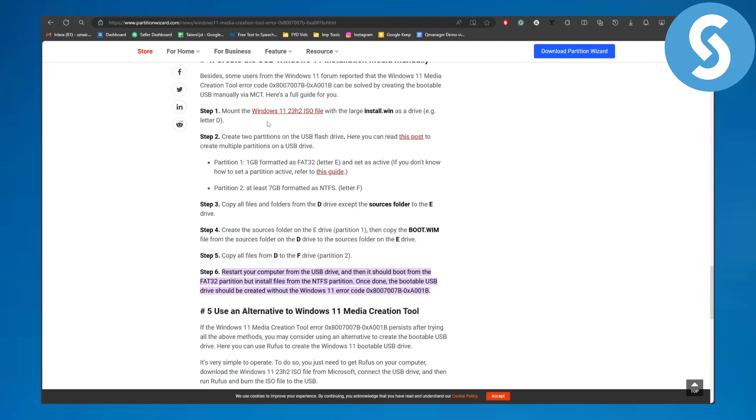Now first, the first thing that you can do is simply mount Windows 11 24H2 ISO file with larger install.wim as drive, with the large one as a drive like for example the letter D that we normally use on drives. Then create two partitions on the USB flash drive.